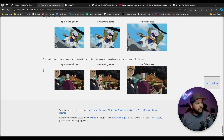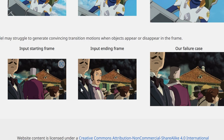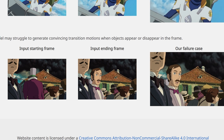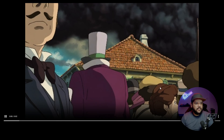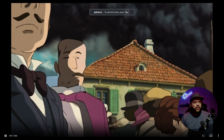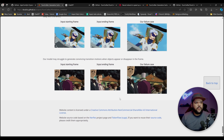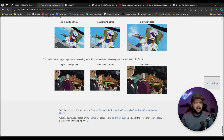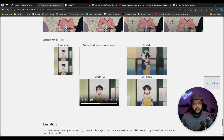Another example: the model may struggle to generate convincing transition motions when objects appear or disappear in the frame. In the starting frame, this guy with the top hat is walking out of the scene and this guy with the mustache is walking in. And what it does is kind of morph one into the other — it's just not doing a good job with that. That's understandable, but hopefully it can improve with time, and I'm pretty sure it will.